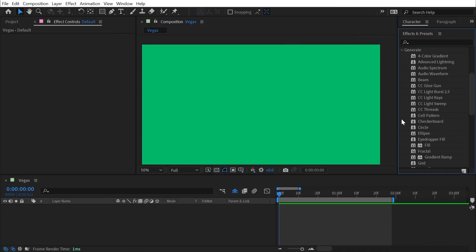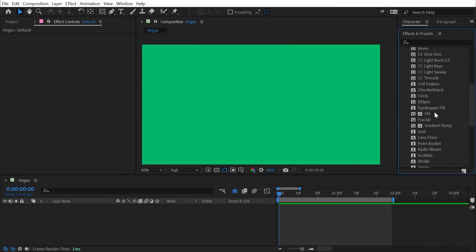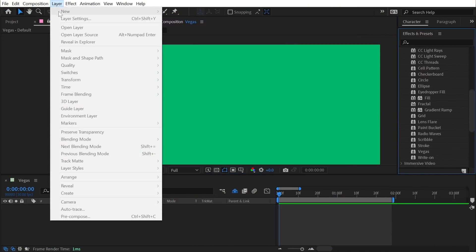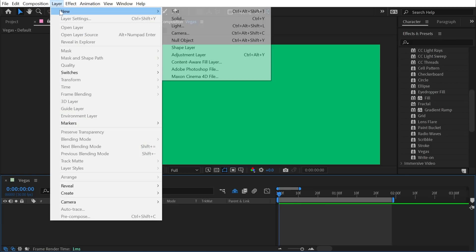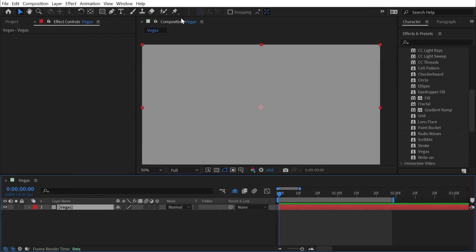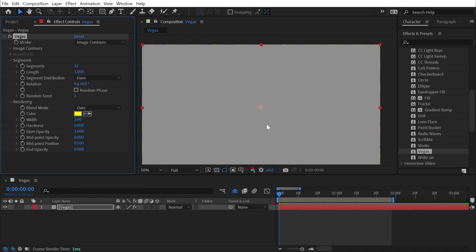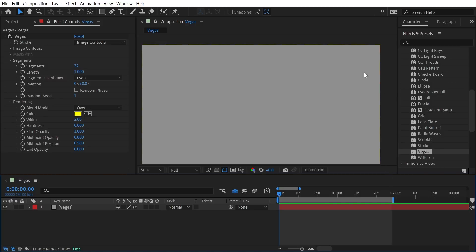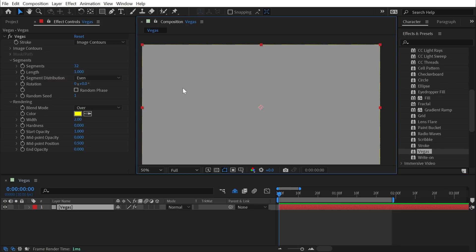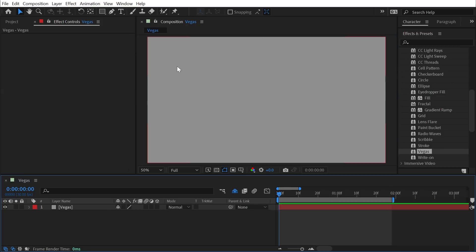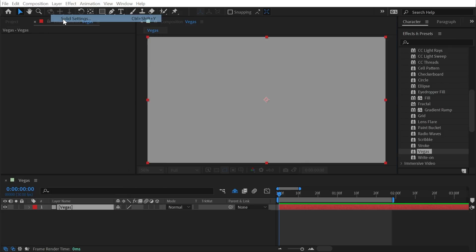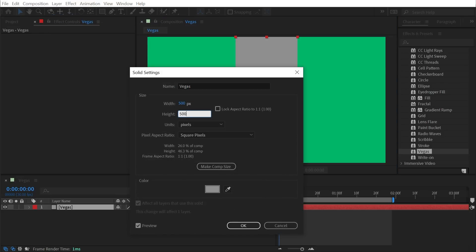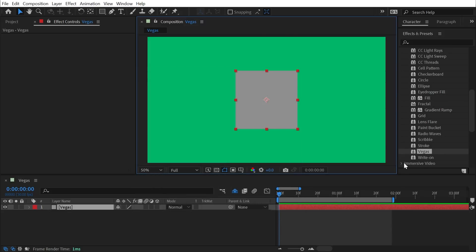Vegas is found under the generate category and it needs something to generate on top of, so I'm going to make a new solid layer. I'll go up to Layer > New Solid, call this Vegas, and apply the Vegas effect straight to it. By default, this effect looks at the alpha channel of whatever you've applied it to — which it calls the image contours — and adds dashed lines all around them. Since my solid layer is the size of the comp it's hard to see, so I'll go into the solid settings and change it to a 500 by 500 pixel square.